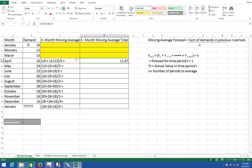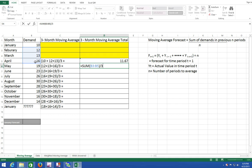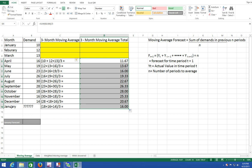Next you have May equals the sum of February, March, and April close parentheses divided by n number of periods which is three. Control enter, then we want to highlight both of those cells, double click to send that on down, and that will inevitably give you the forecast for the first month of the next year which is January, and that's what we're looking for.